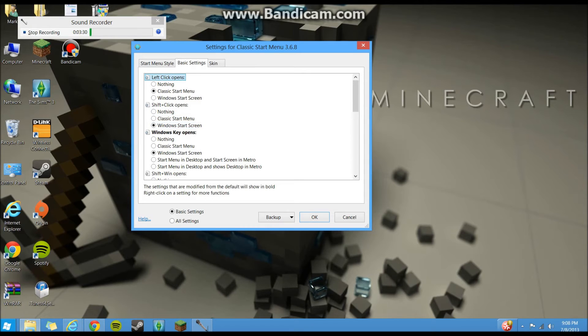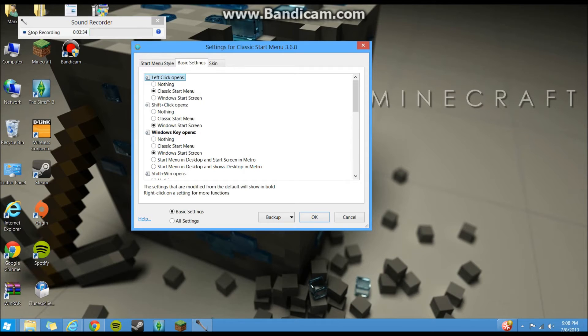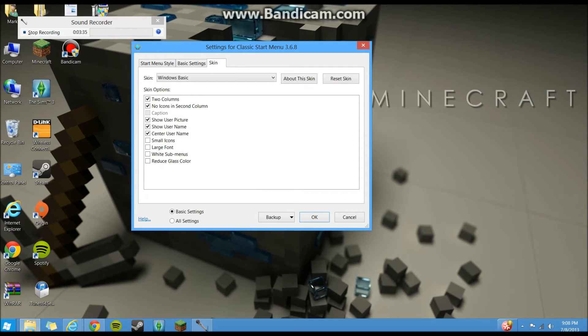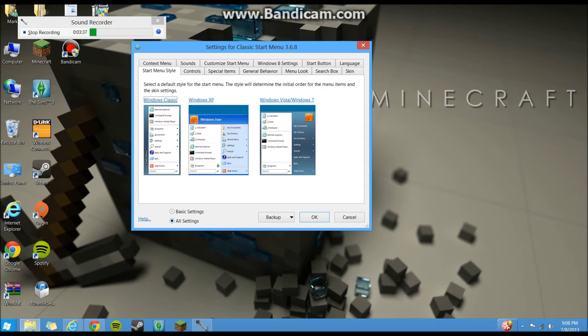What you want the Windows key to do, if you want it to open the metro or the start screen. And if you go to all settings down here on the lower left, gives you a lot more stuff you can do.